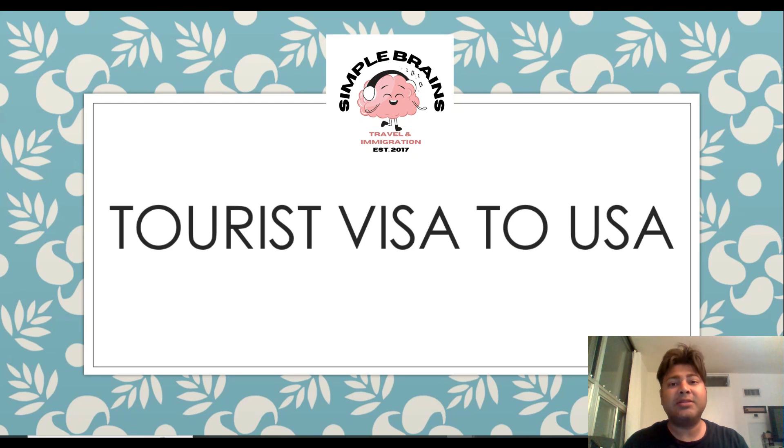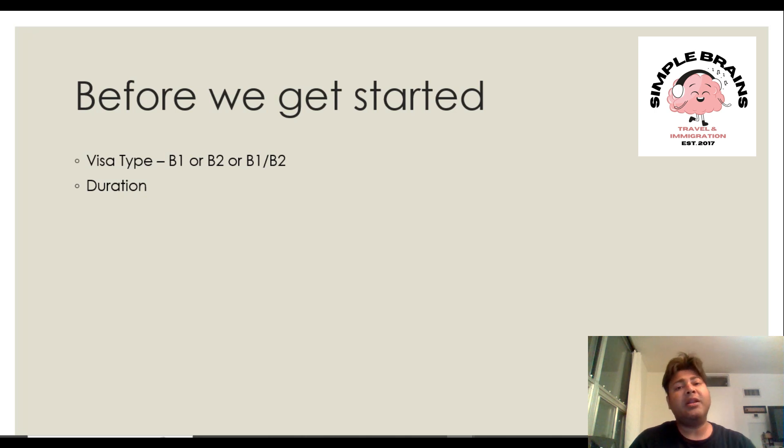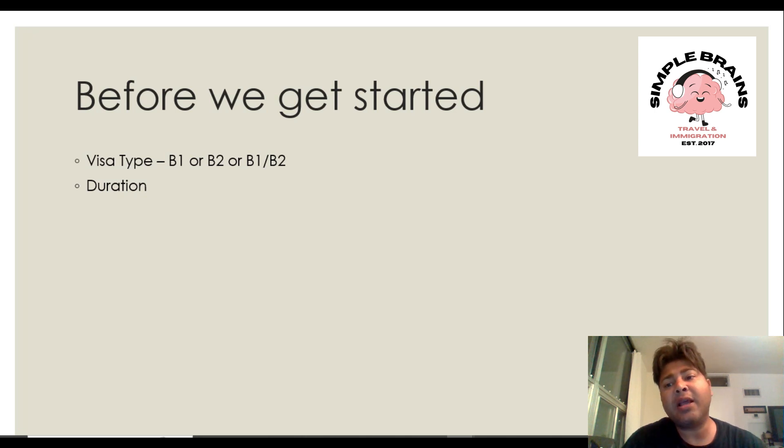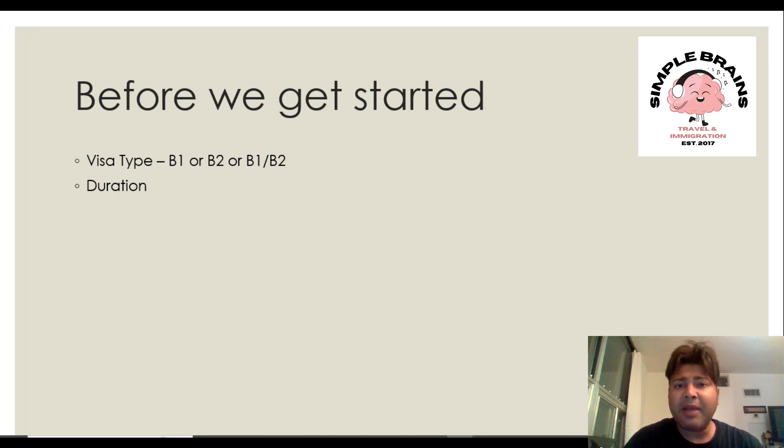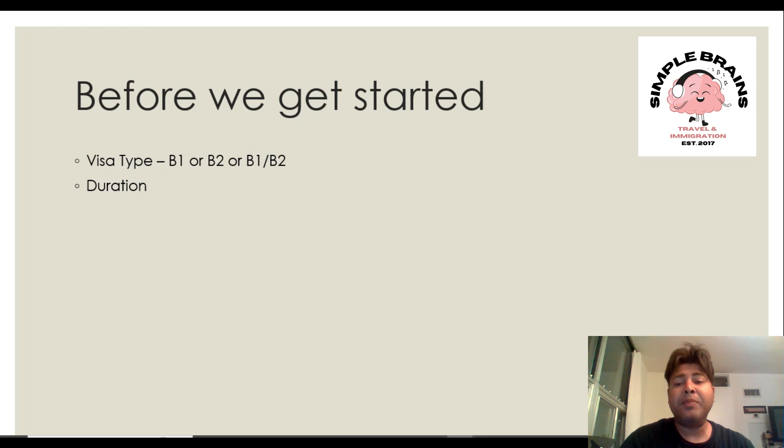Let's get started. Let's talk about some frequently asked questions. First thing that comes in your mind is whether I should apply for B1 visa, B2 visa, or B1/B2 visa.